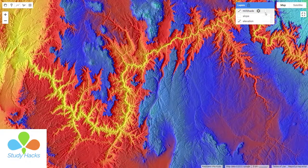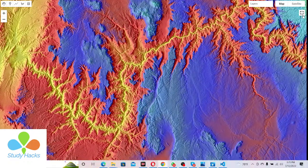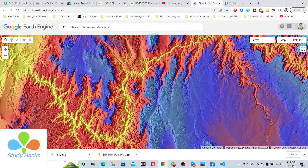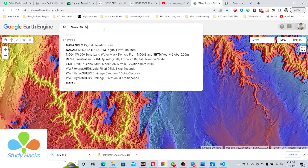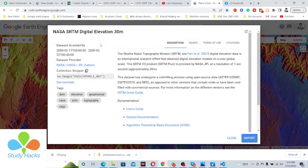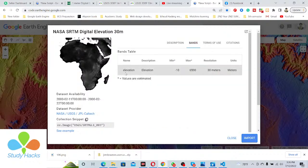Now there is another dataset available for the whole world — a global dataset. This dataset is provided by NASA. I simply search for this dataset — it is called NASA SRTM. This is another digital elevation dataset and we can globally access elevation or DEM data using this dataset. The resolution of this dataset is 30 meters, and we can access it for all over the world for elevation or DEM data, creating different types of hydrological models, hillshade maps, slope maps, and other mapping applications.